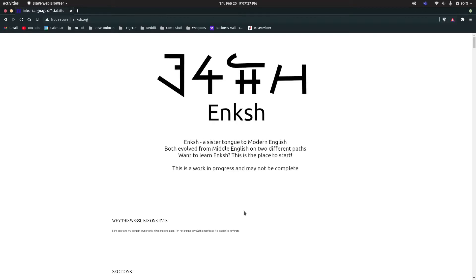Howdy y'all, this is Dylan, and today I'm going to show you how to make a syllabary font for a conlang.